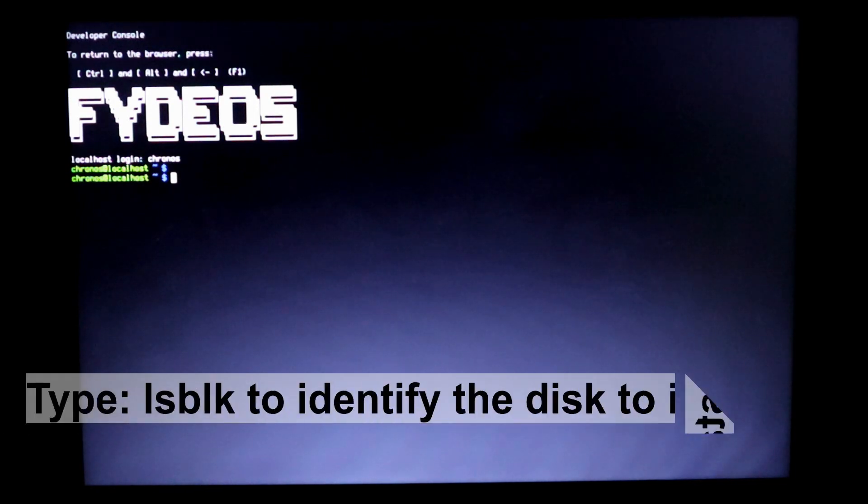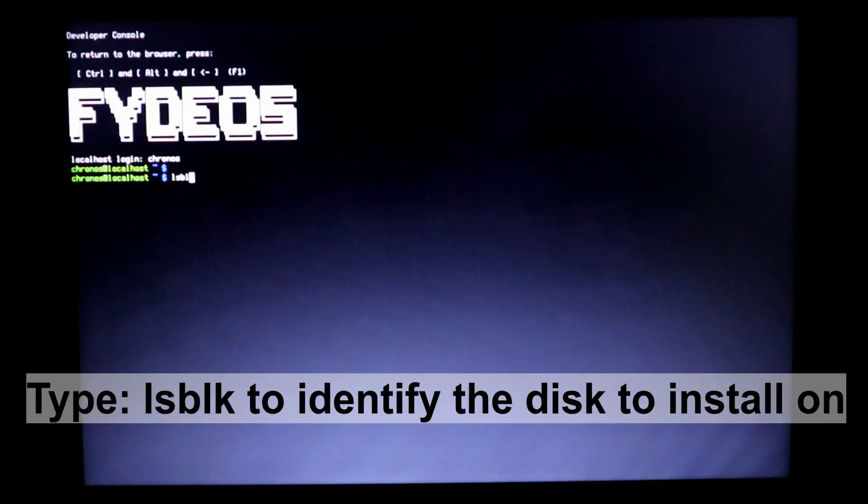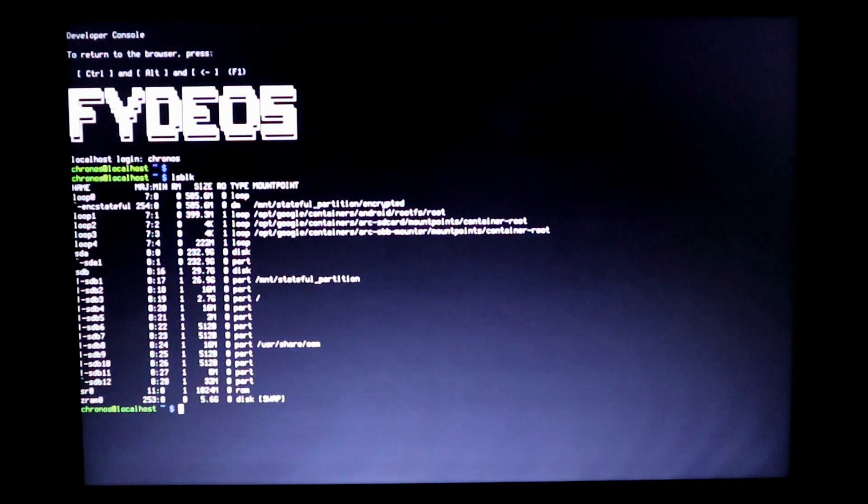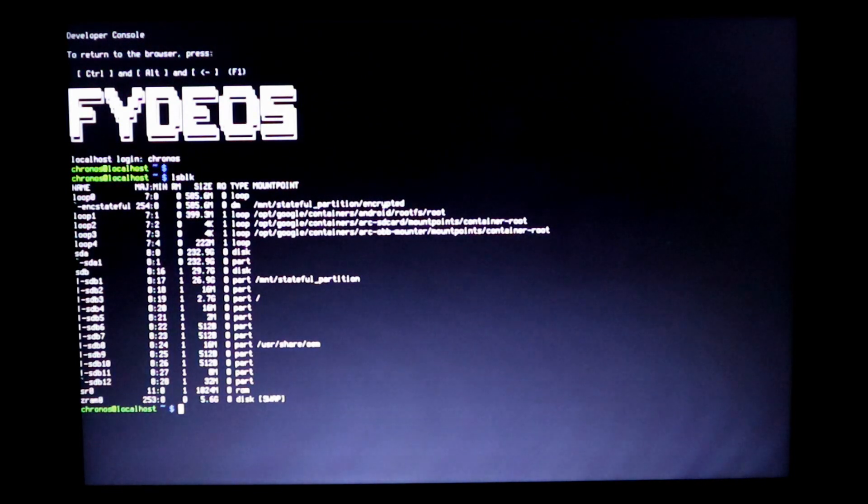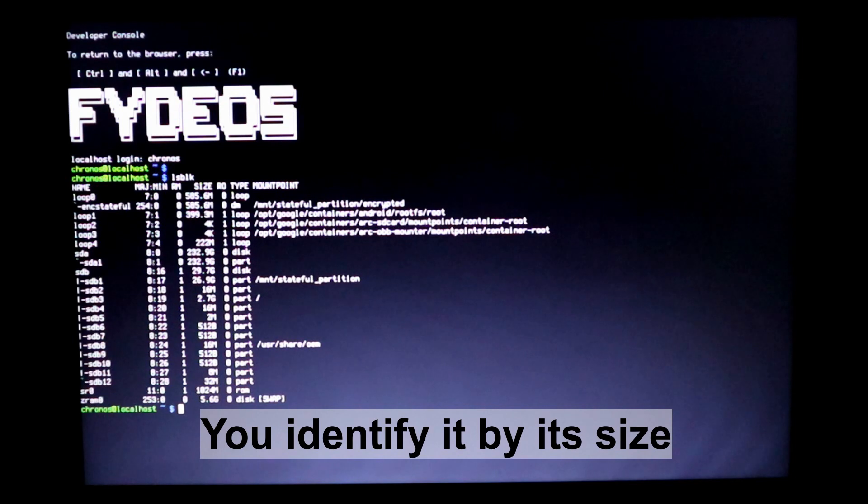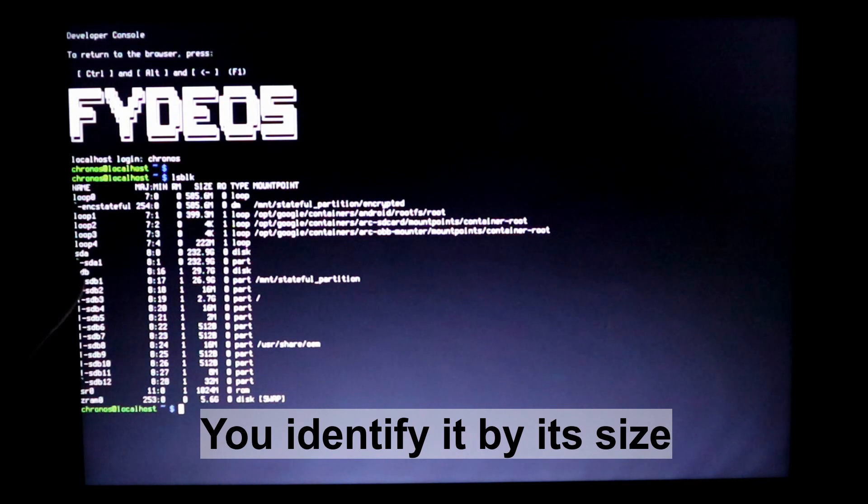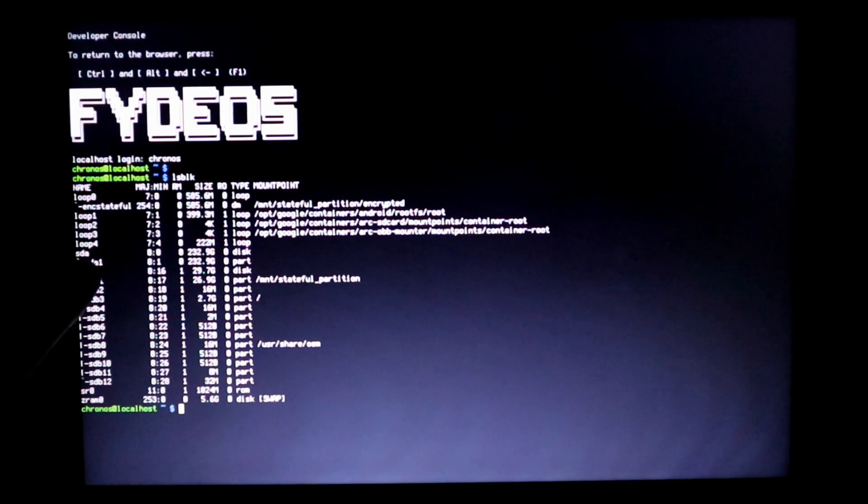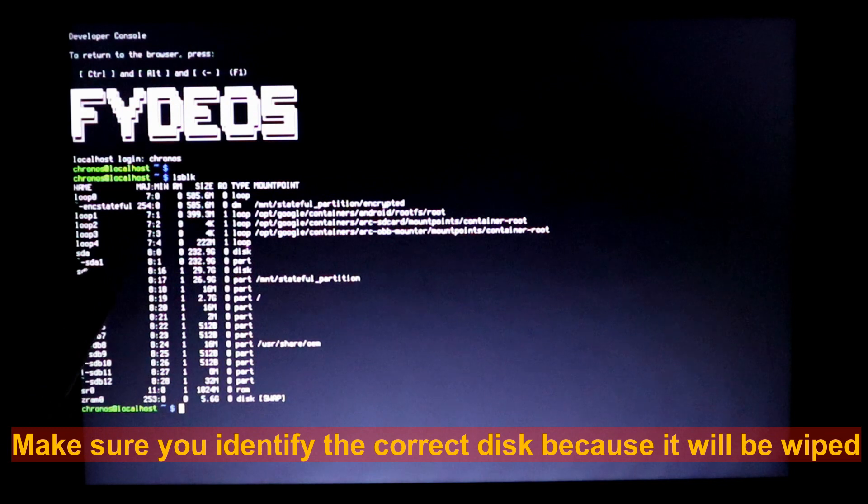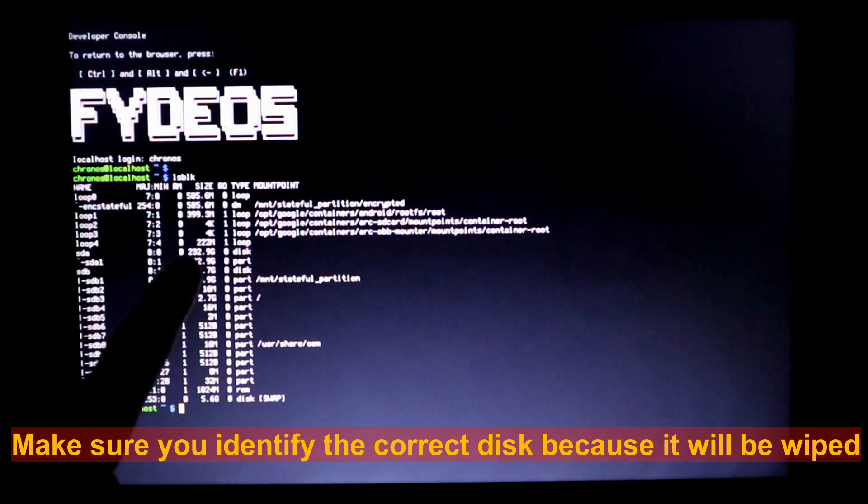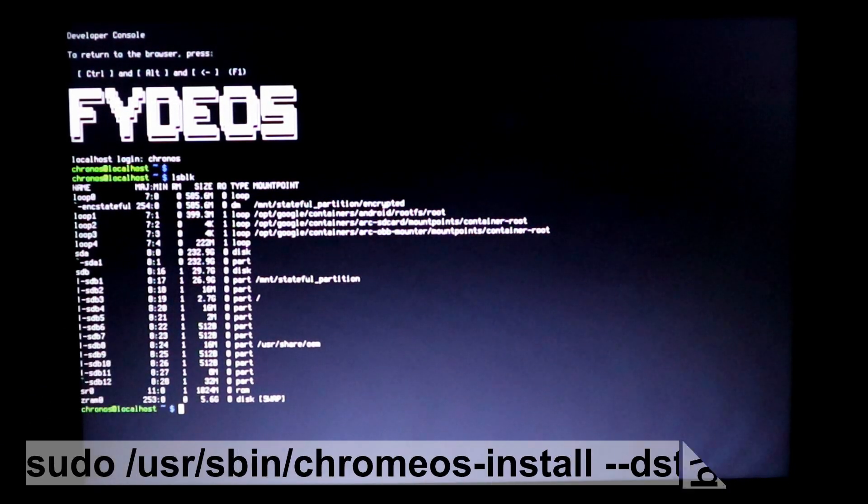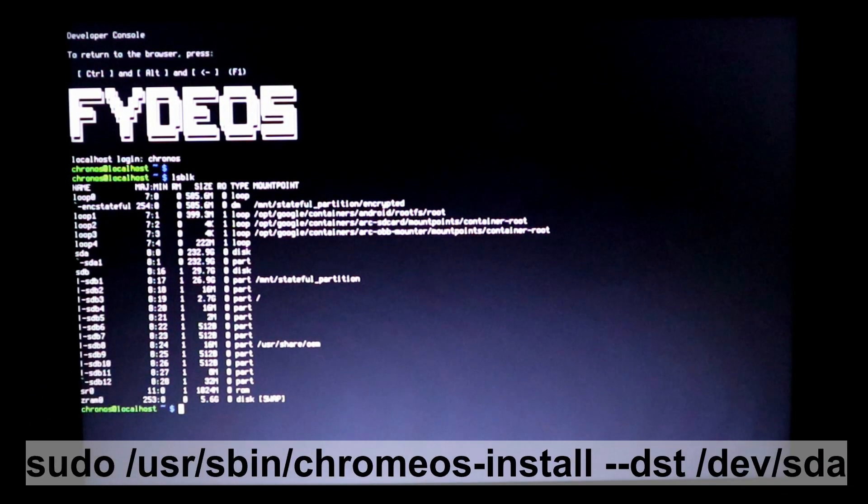At this stage you need to identify the disk you need to install FidoS on. Type in the command lsblk and press enter, and you can identify the disk by its size. Make sure you identify the correct disk because everything on the disk will be completely wiped. By the way, I'm going to put all the commands in the description below.